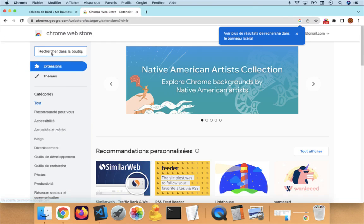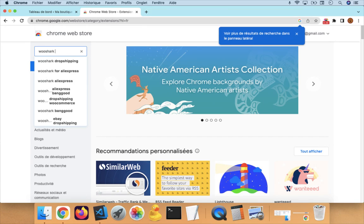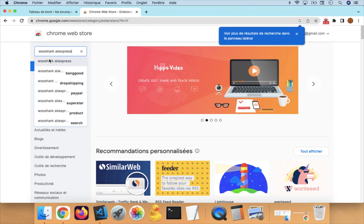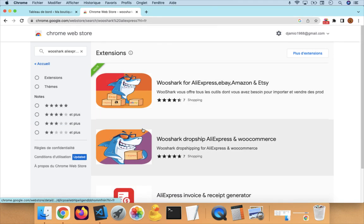Then go to the search bar and search for Shark AliExpress. If you search for this, you will find that the solution we are looking for is this one here.